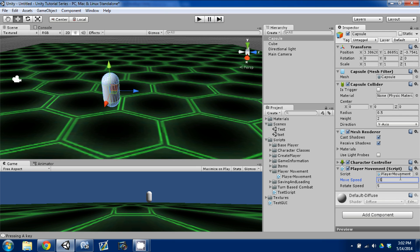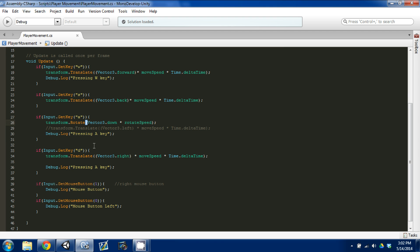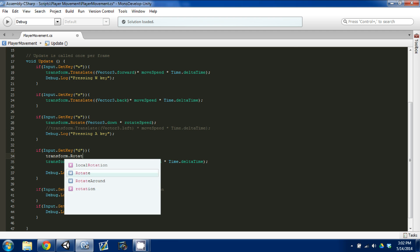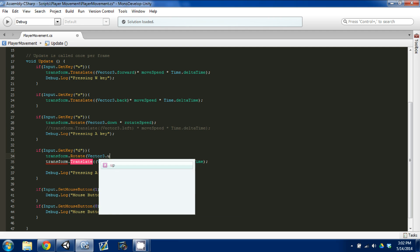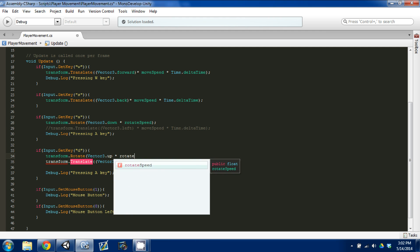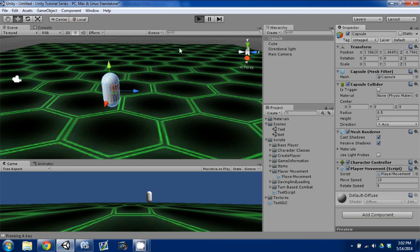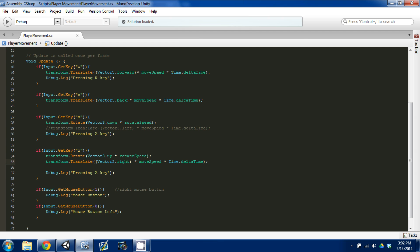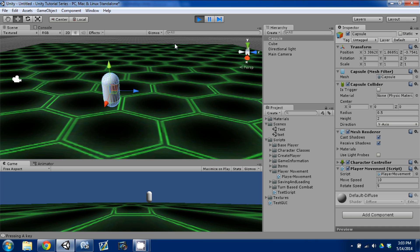I'll slow down our player movement speed to 10. Now I'll go into the D key block and add transform.Rotate with vector3.up times rotateSpeed as well, so D rotates the other direction. Save, go back into Unity, and now we should be rotating both ways. We're rotating both ways and we can move — so now we actually have a character.